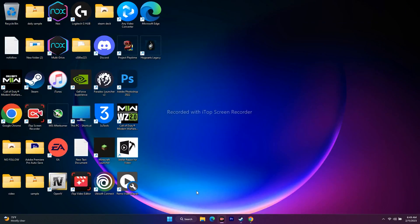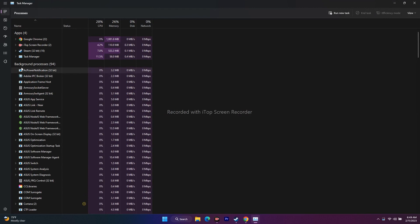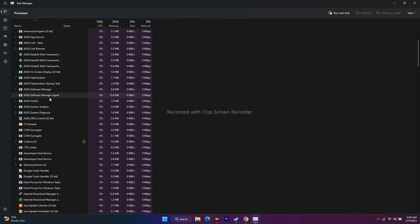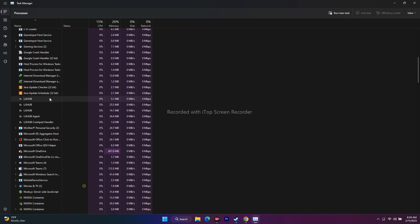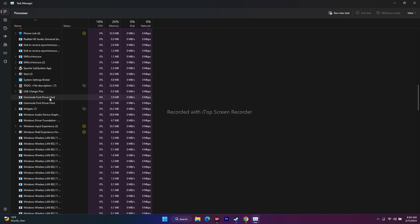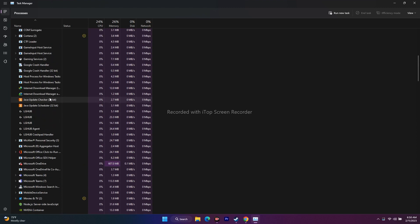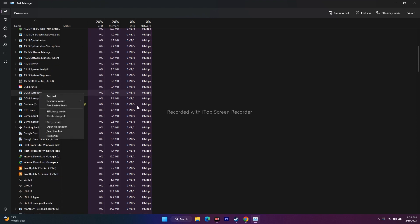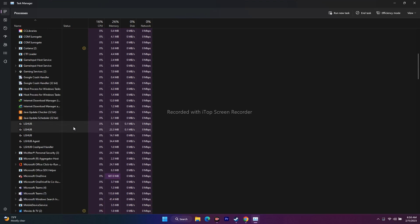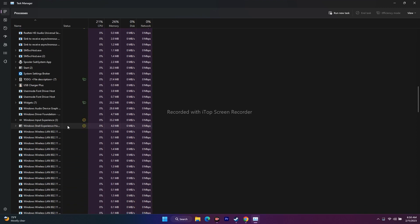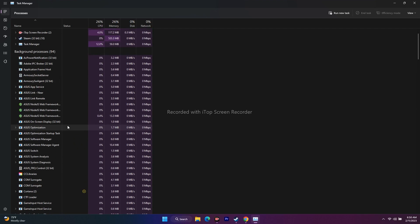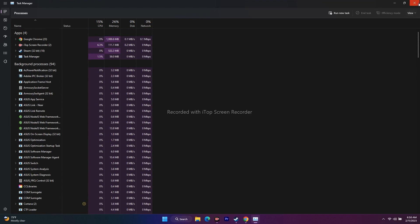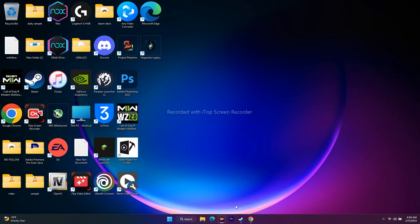Also close overclocking and background applications. Go to Task Manager via the Start menu. You'll see many apps running in the background — there may be 94 or more processes. Some apps like Discord, LG Hub, or antiviruses drain your performance. Find them in the list, select each one, and click End Task. This will help improve performance while playing.